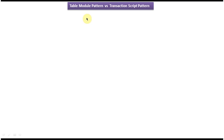In this tutorial I will cover the difference between the Table Model design pattern and the Transaction Script design pattern. Before watching this video, please log into my channel and watch the separate videos where I explain how the Table Model design pattern works and how the Transaction Script design pattern works.